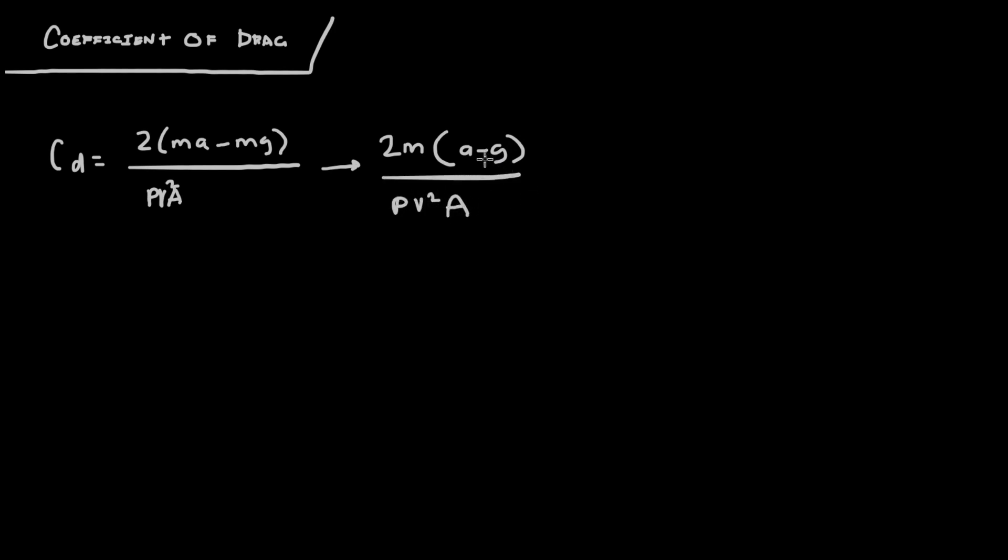But then I could also account for the simulation. So in the cases of the simulations, when it gives you the values of acceleration, it already accounts for gravity. So you can basically just delete the gravity part of this.